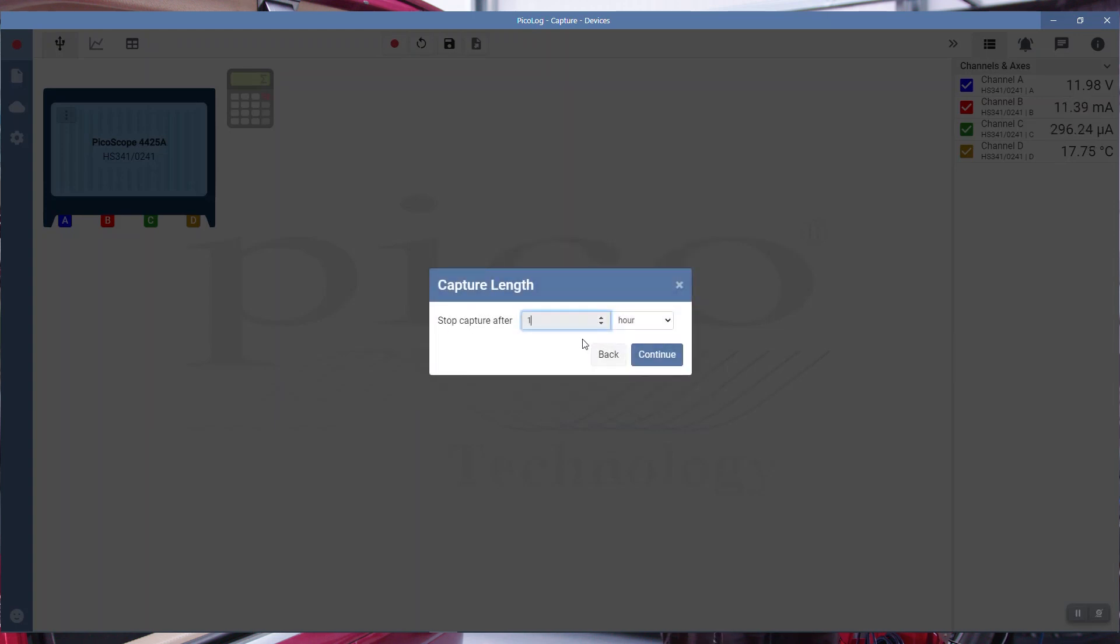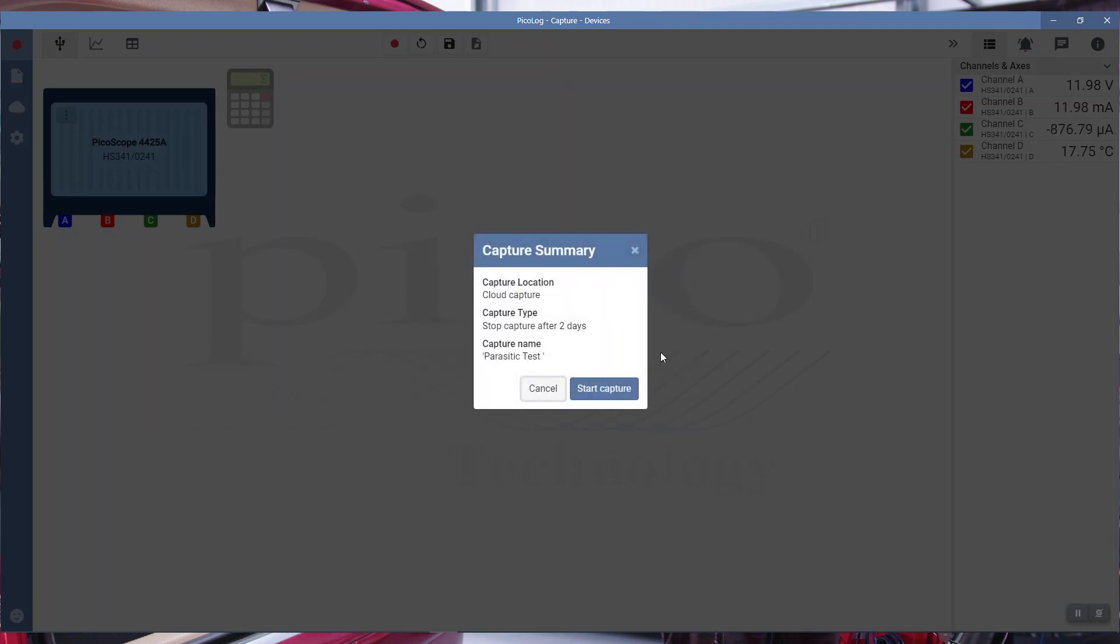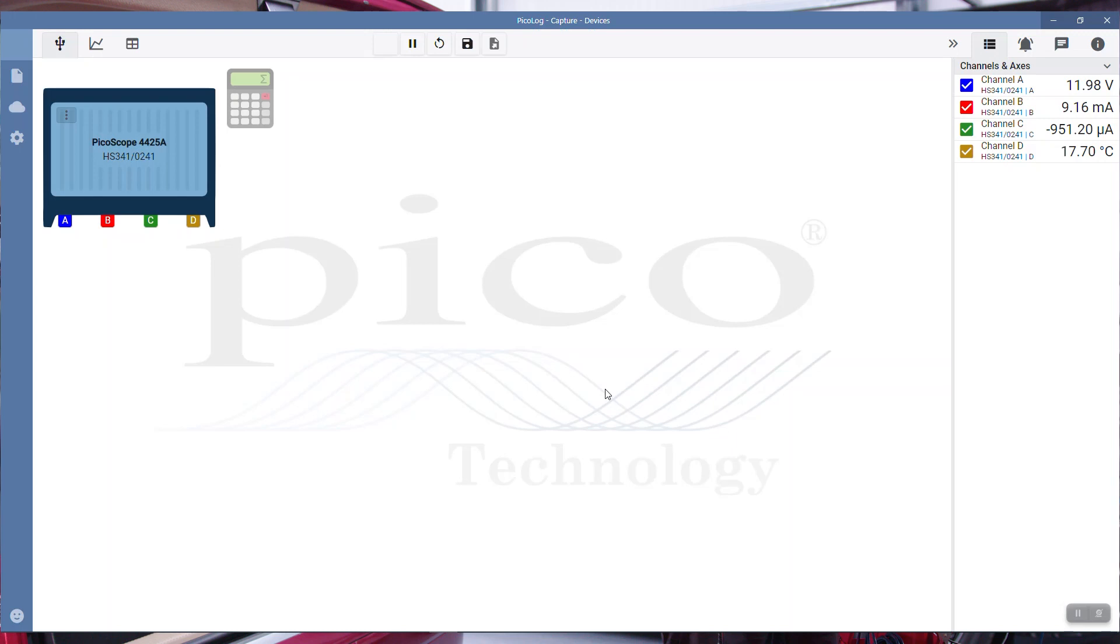We'll go with stop after fixed time. Let's keep this running for a couple of days. PicoLog is going to stop capture after two days. Continue. Capture summary: it's a cloud capture. The beauty of that is we can all log in and see how this capture is going. Stop capture after two days, it's called parasitic test. Start capture.